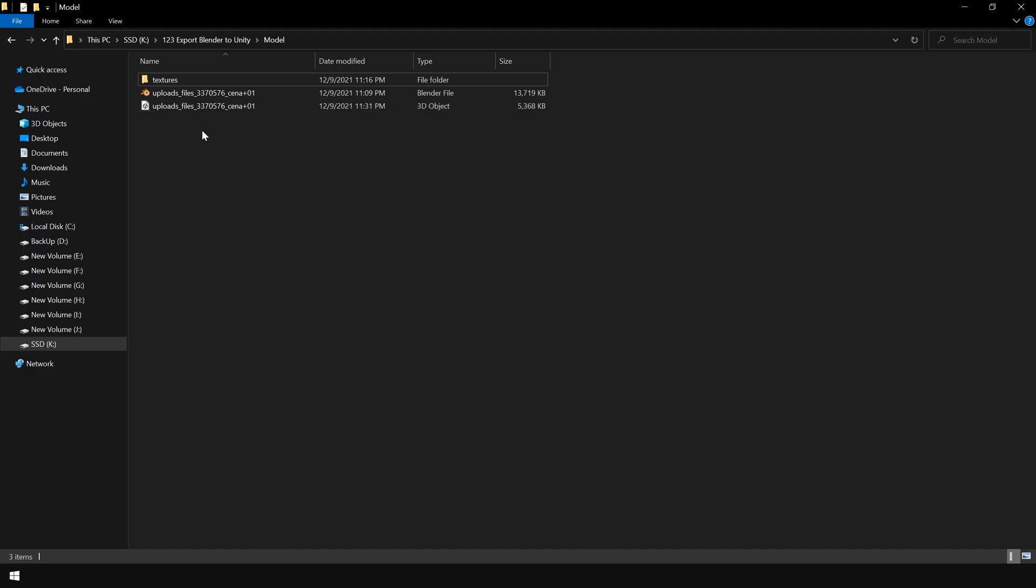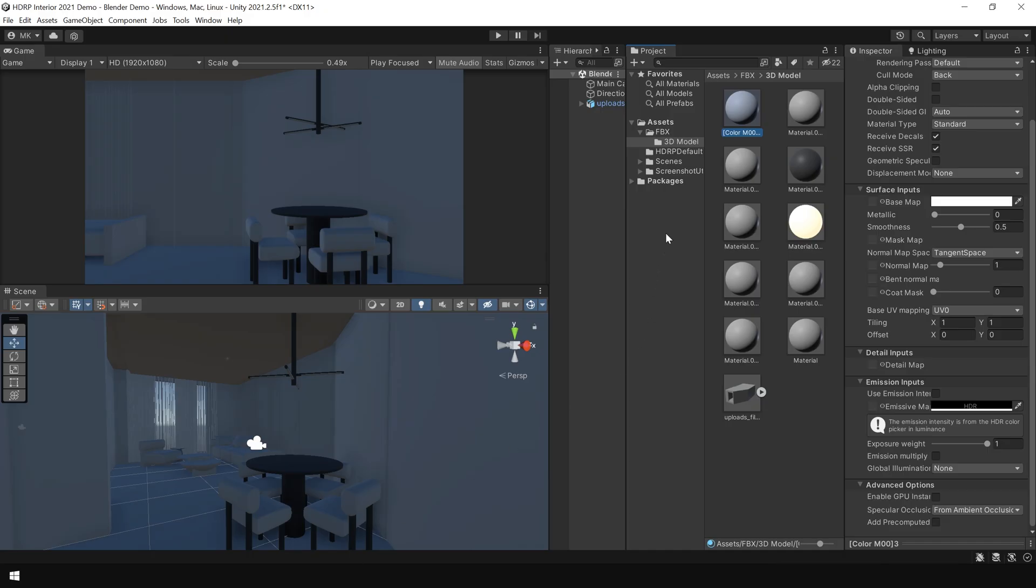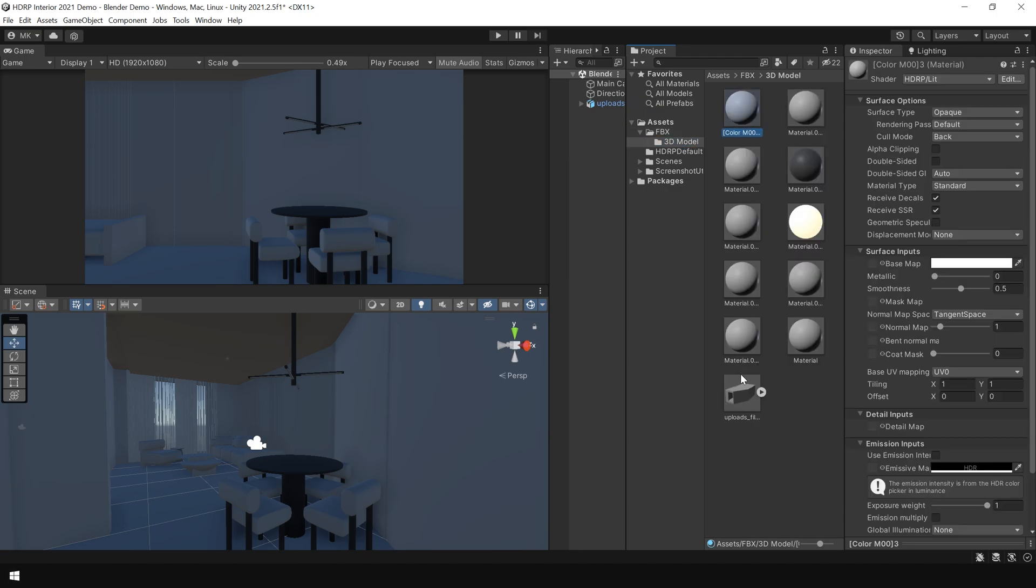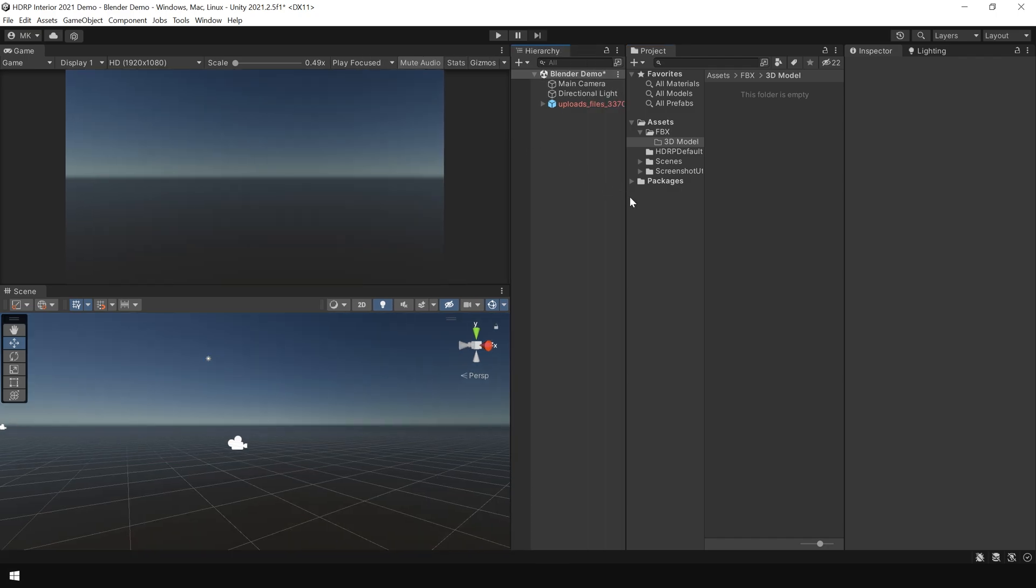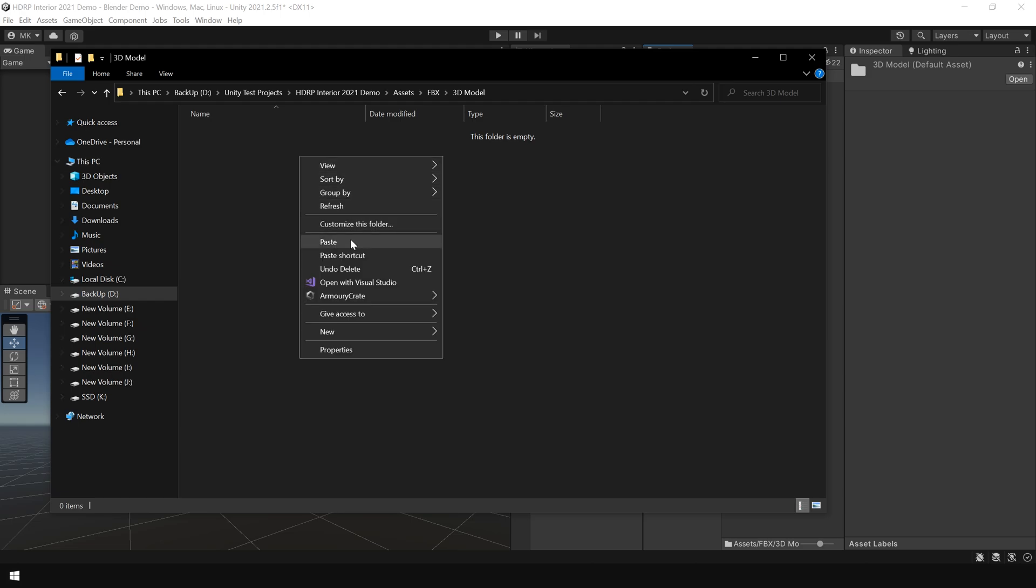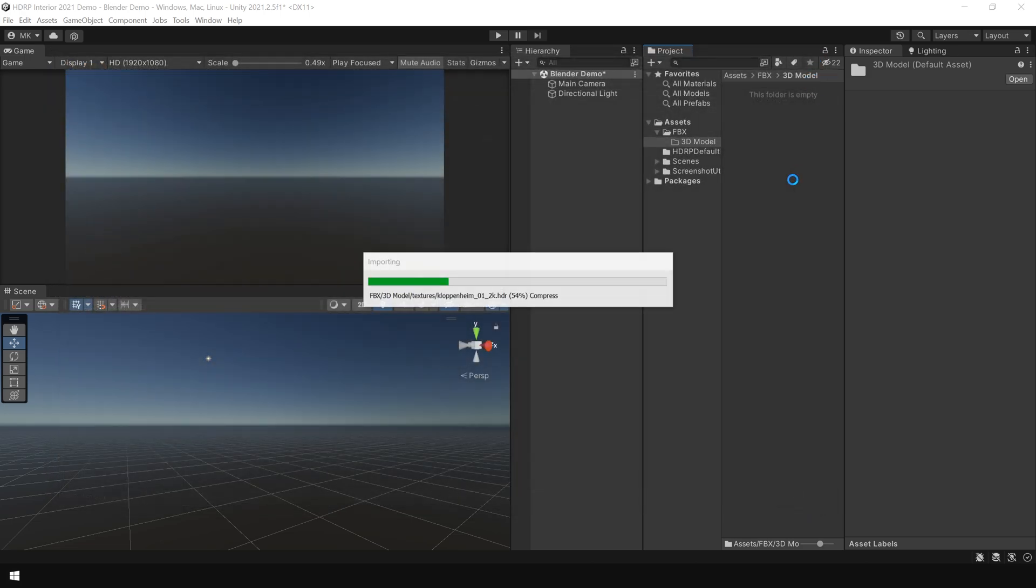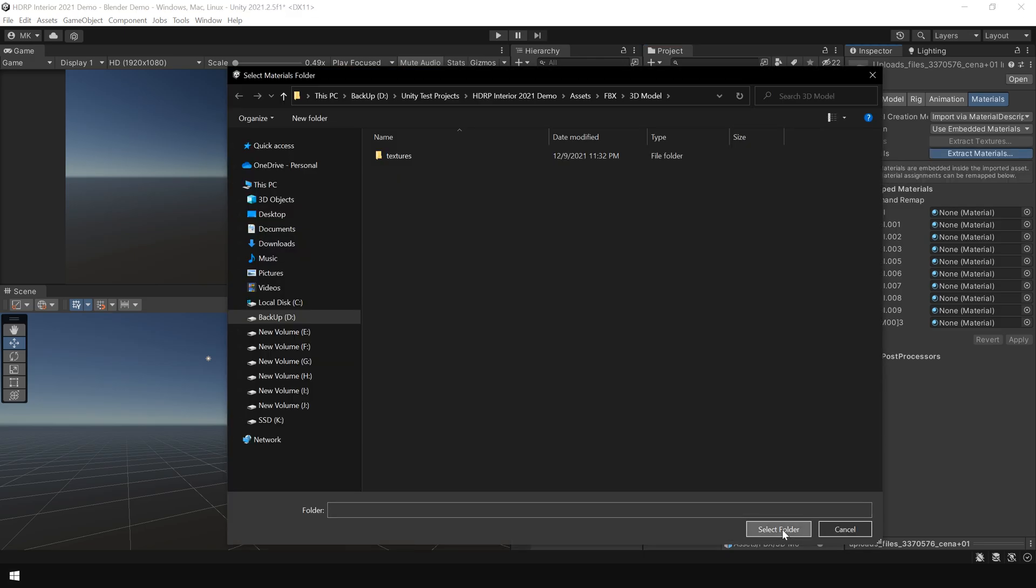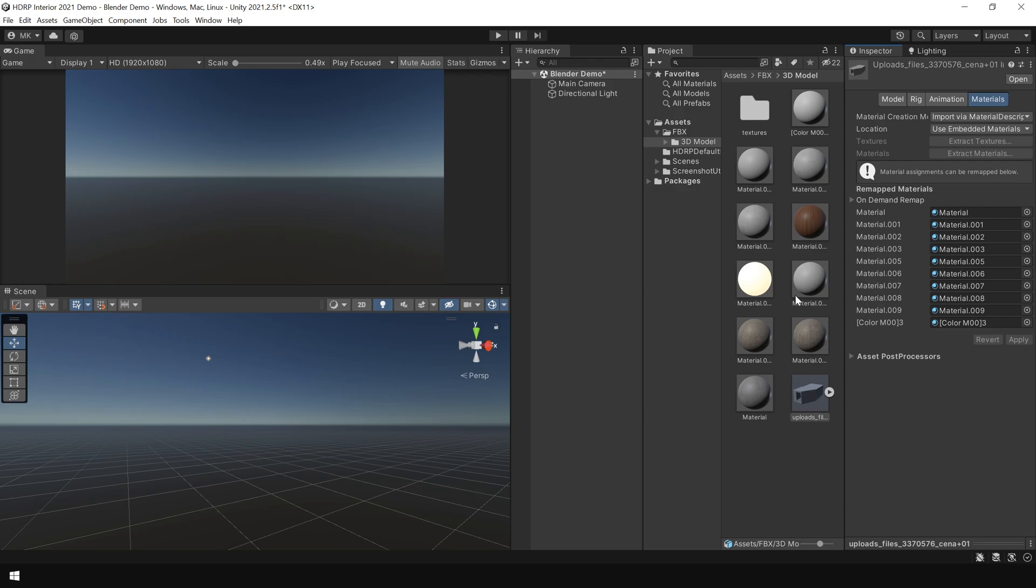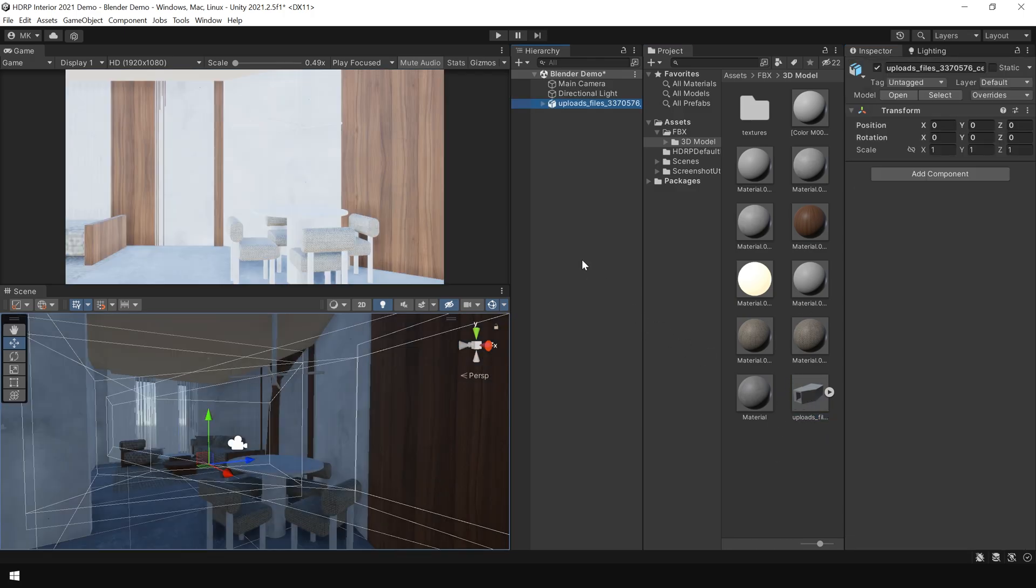And this time, I'm going to copy both FBX file and textures and go back to Unity, delete these files, and paste the FBX file and textures, and click on extract materials. And drag and drop this file to the scene. And voila!